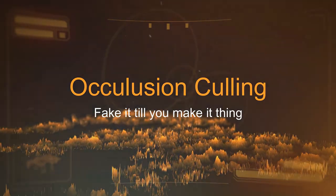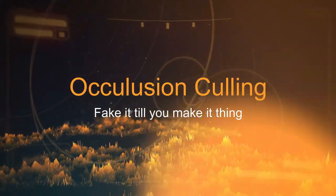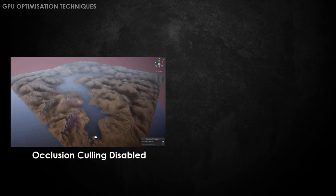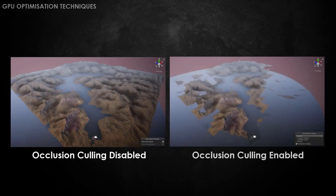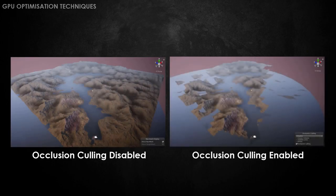Occlusion culling — it basically culls whatever the camera cannot see. This is one of the most popular techniques used in almost every game you are playing right now.